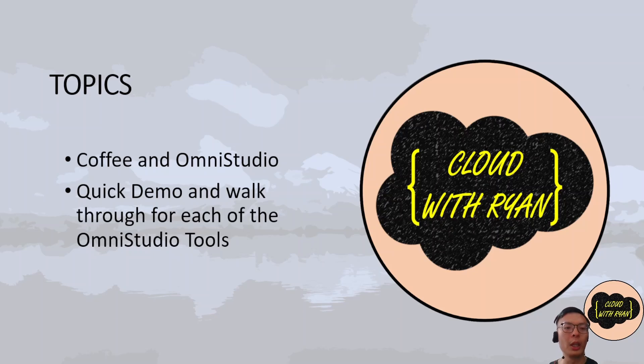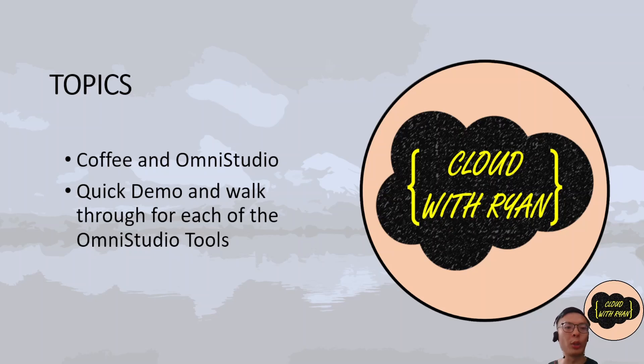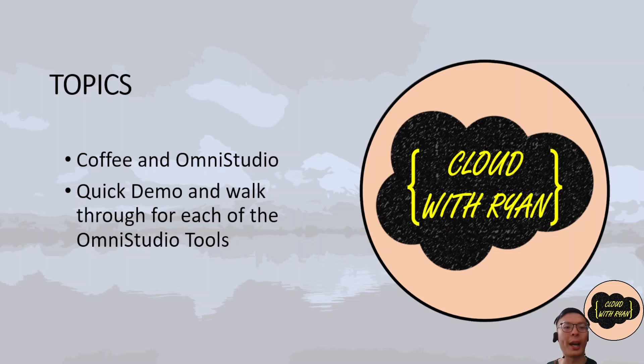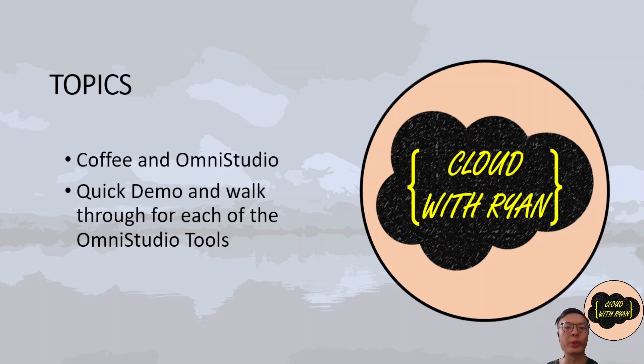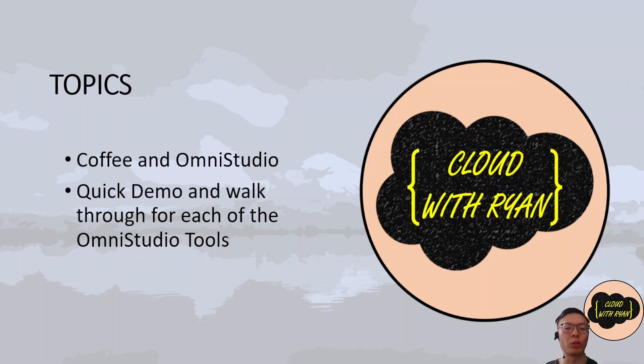Today we'll be going over OmniStudio architecture. I'll be using a cafe analogy to help you grasp the concept of the three layers of OmniStudio architecture. I'll also be doing a quick dive into each of the tools with quick demos and walkthroughs, including Data Raptors, Integration Procedures, Flex Cards, OmniScripts, and Business Rules Engines.